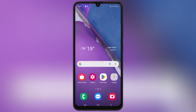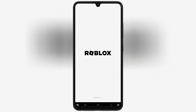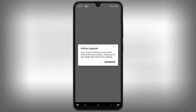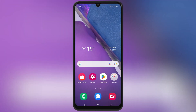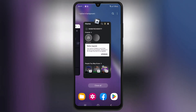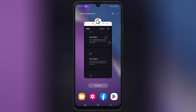Welcome back to Skibity Tech. In today's video, I'm going to show you how to download and install the latest version of Delta Executor for Roblox on your Android device. This is the ultimate tool to enhance your Roblox experience with powerful scripts and customizations.